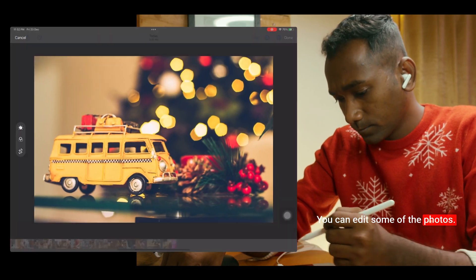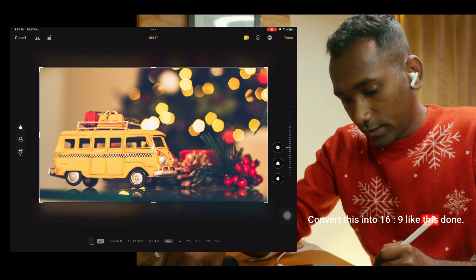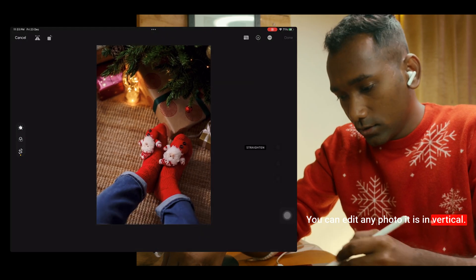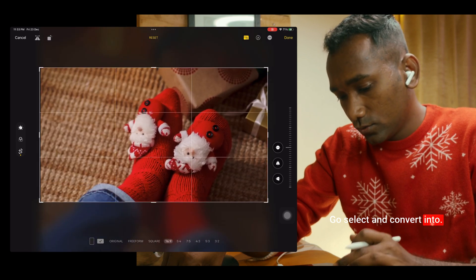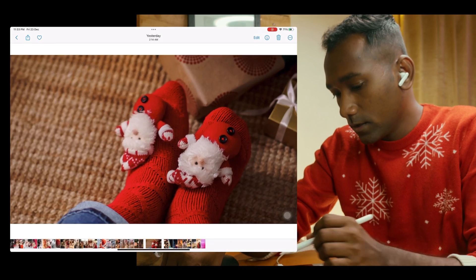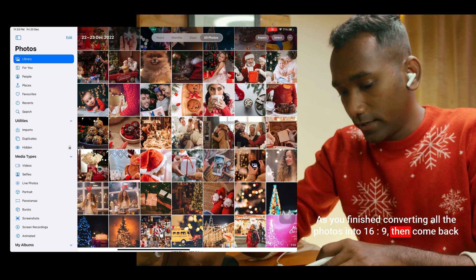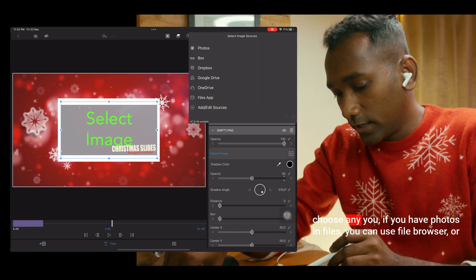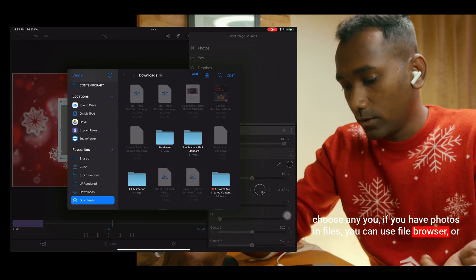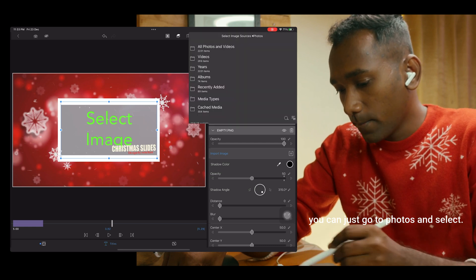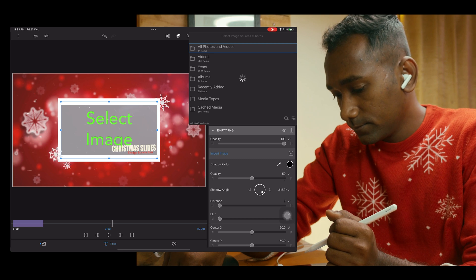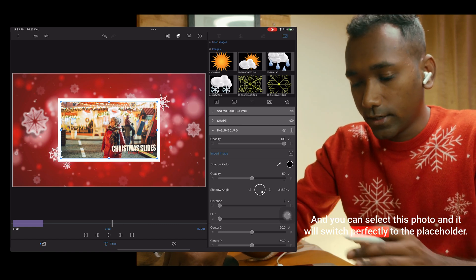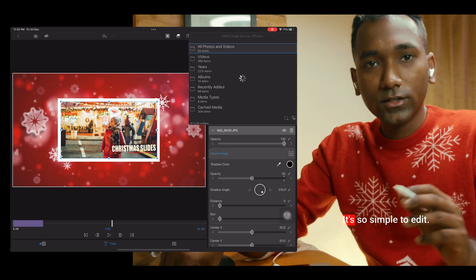Like this, you can edit your photos and convert them into 16:9. You can edit any photo — if it is vertical, select and convert it into 16:9. As you finish converting all the photos into 16:9, come back again to LumaFusion and tap on import. You can choose photos from Files using the file browser, or just go to Photos and select all. Select your photo and it will switch perfectly to the placeholder. That's all — it's so simple to edit.